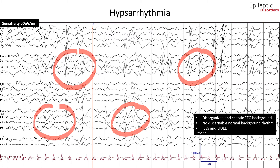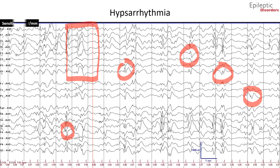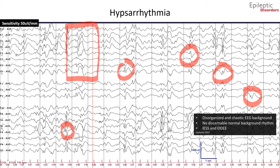Examples are highlighted by the red circles. The same EEG shown in average montage shows multifocal sharp waves circled in red, and a poorly organized background with high-amplitude slow waves highlighted by the red square. The sensitivity of this page is also 50 microvolts for better visualization.